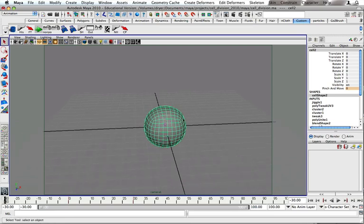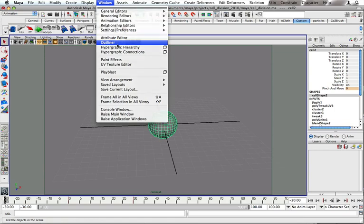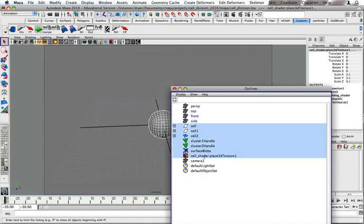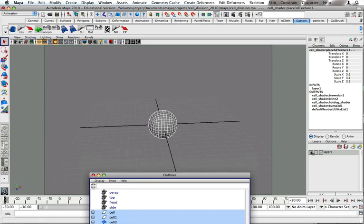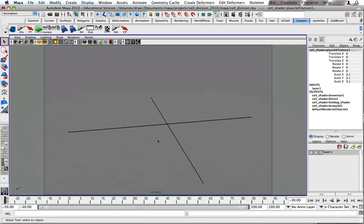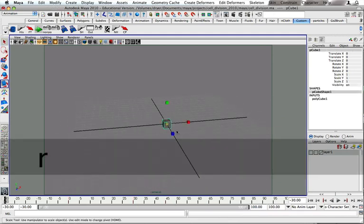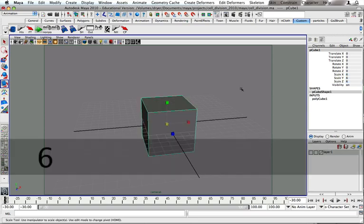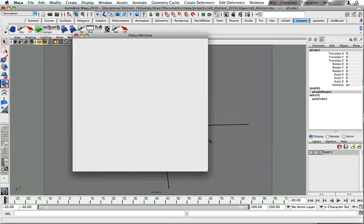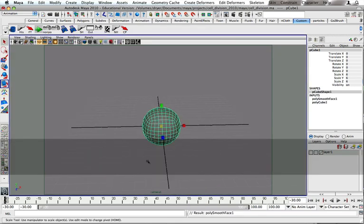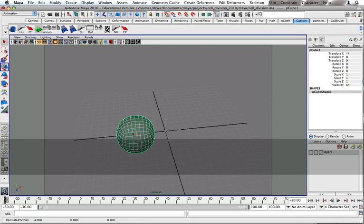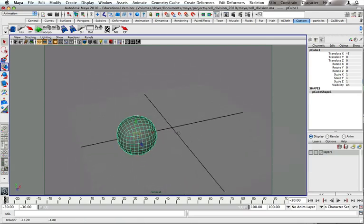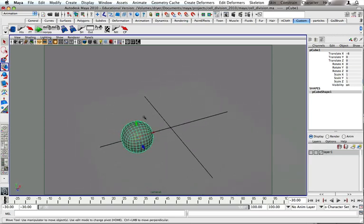Let me just start all this from scratch. I'm going to hide all these things. First of all, I'm going to create a polygon cube, scale it up a little bit, smooth it three times to a division level of three, delete its history, freeze transformations. And I'm just going to move it over a little bit, something like five or six units over. Then freeze transformations again.